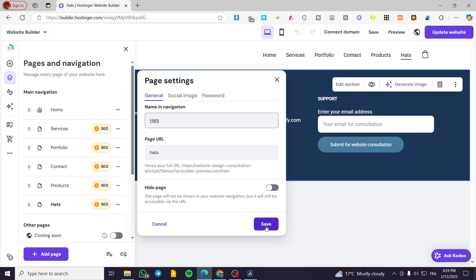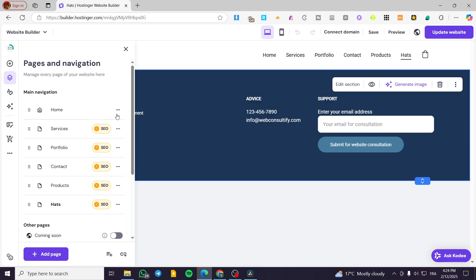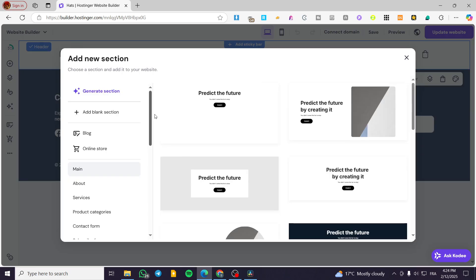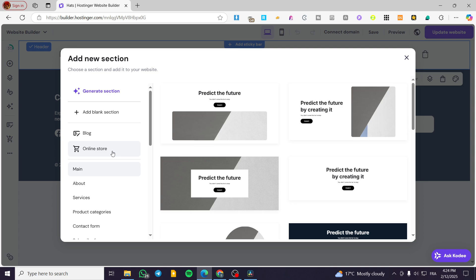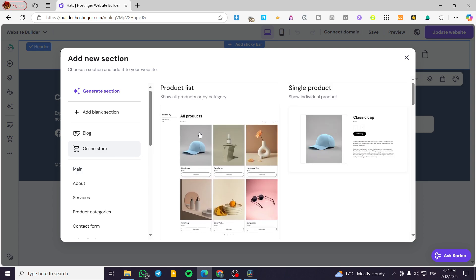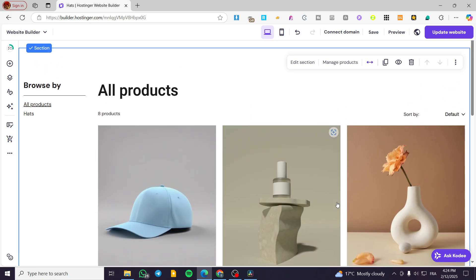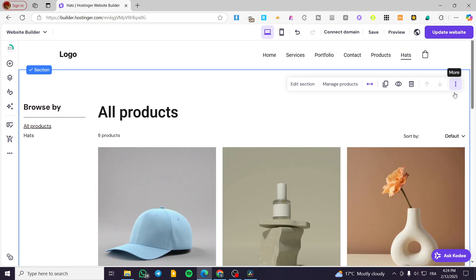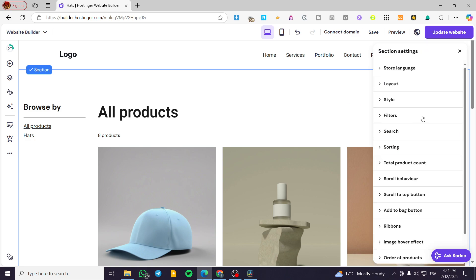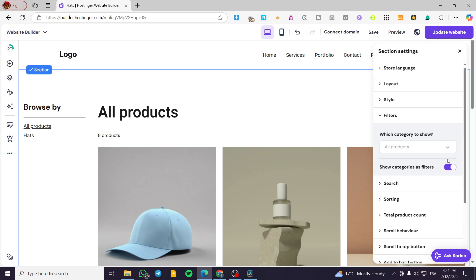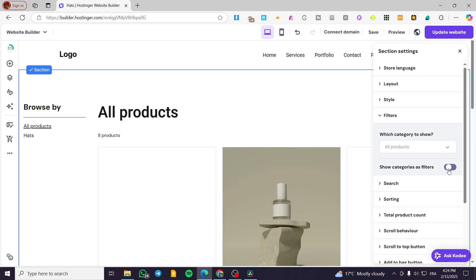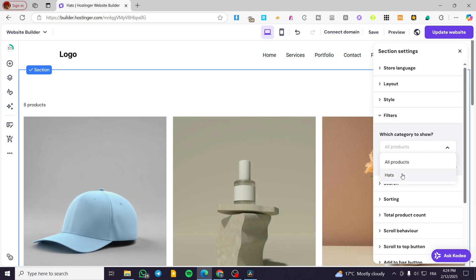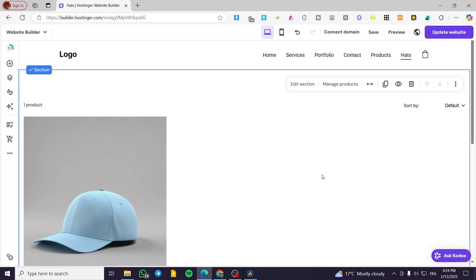Click save. Now this is the hats page. We're going to add a section — a store section — and we'll have the products in there. Click on edit section, click on filters, then select or click on show categories as filters. We are going to disable that option and then click on hats, so it will only show the hats products.